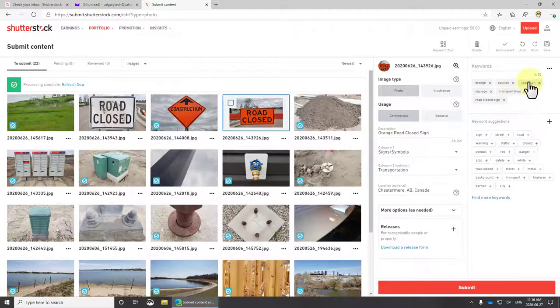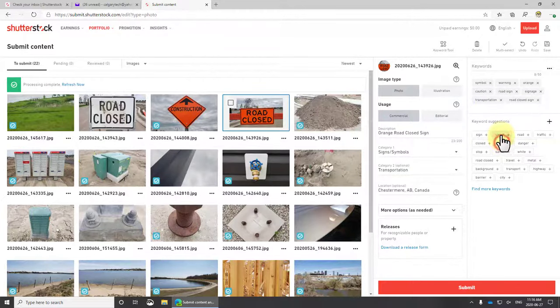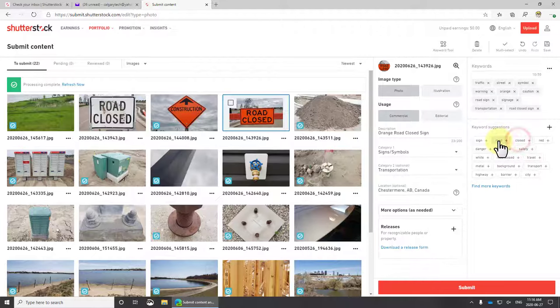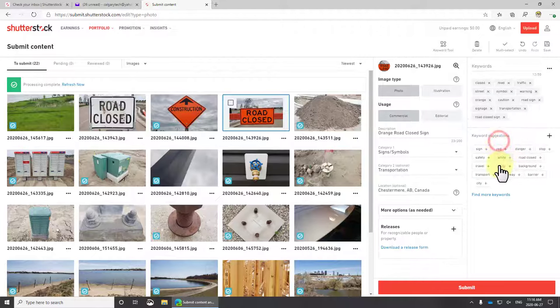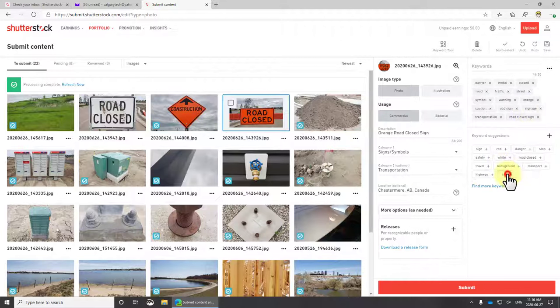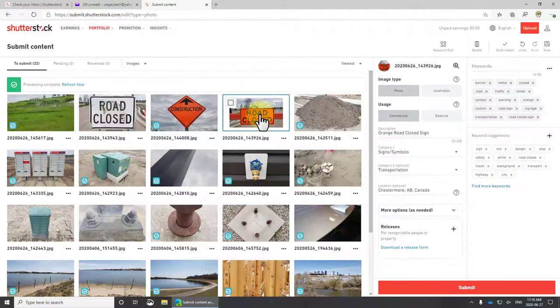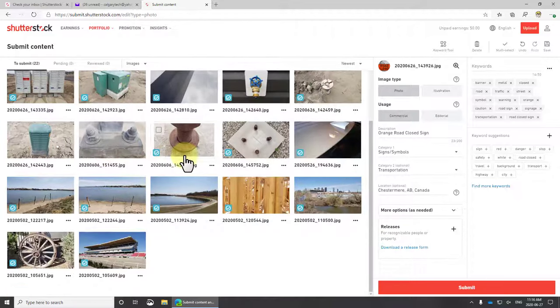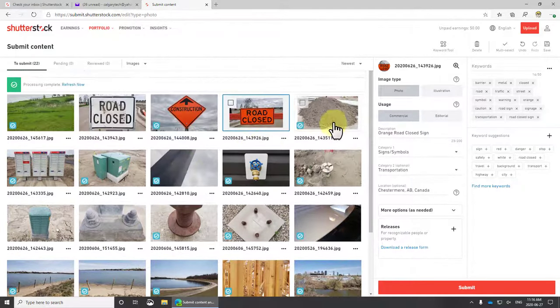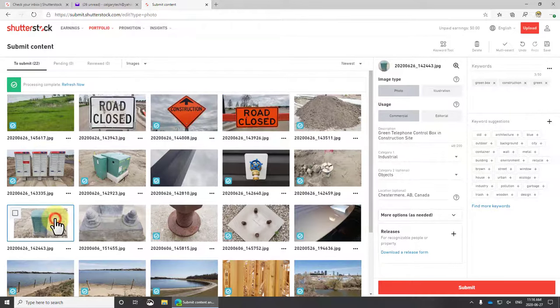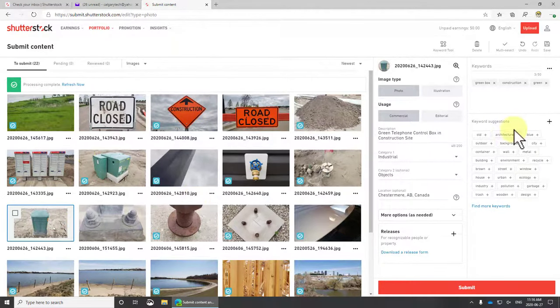This one has six keywords. Let's see if we can figure this one out: warning, symbol, street, traffic, road closed, metal, barrier. There we go. But you can see here it still doesn't have it marked as acceptable. Let's see what's wrong with these ones.